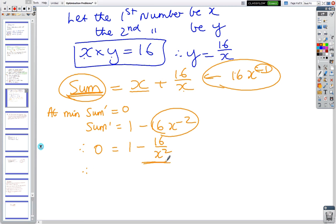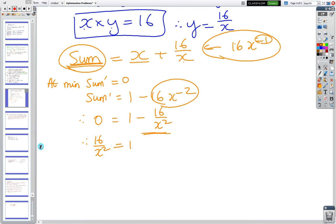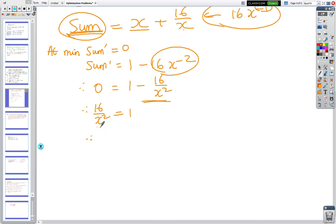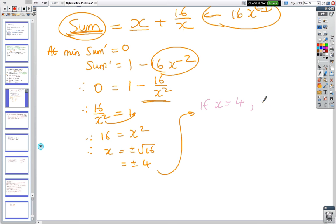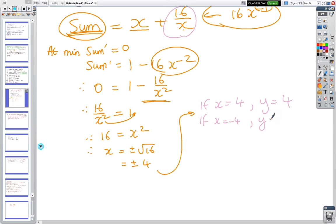Moving the term across: 16/x² = 1, so x² = 16 by cross-multiplying. Therefore x = ±4. If x = 4, then y = 16/4 = 4. If x = −4, then y = −4.